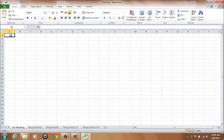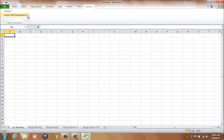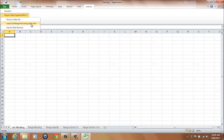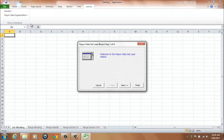Once you've opened the data segmentation application, all processing is performed using the Add-ins tab and menu Passing Data Segmentation. Select option Load List range blocking data sets from external files. The Data Set Load Wizard is used to load the data set into the list blocking and also the range blocking worksheets.